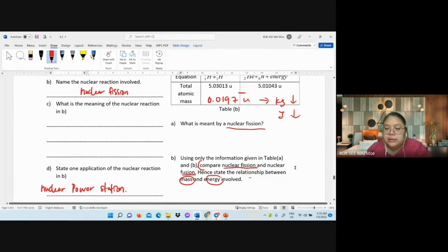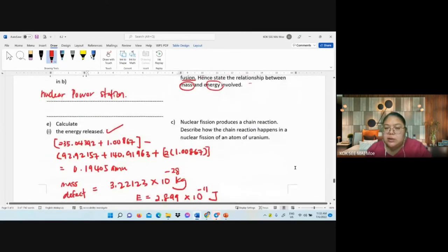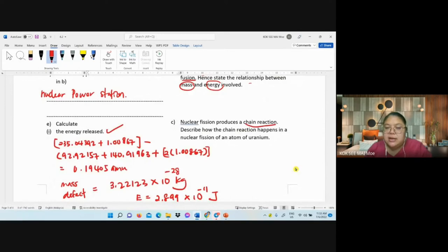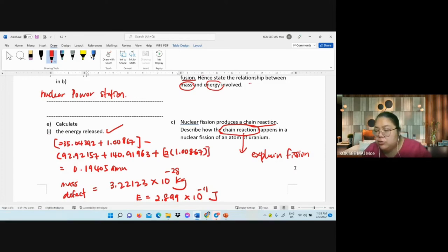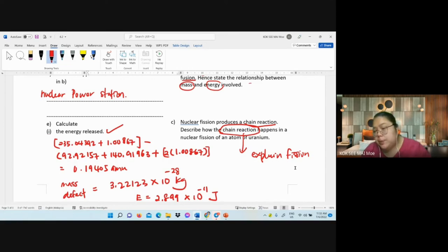Last part: describe chain reaction. First, the heavy nucleus is bombarded by a neutron, splits into two lighter nuclei, releasing two or three neutrons and large energy. Those three neutrons then each bombard another heavy nucleus, causing more fissions, producing more neutrons. The process repeats.